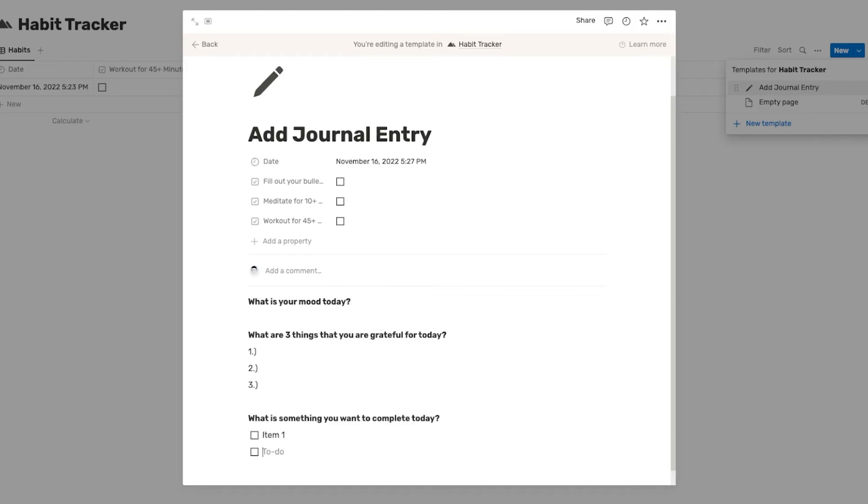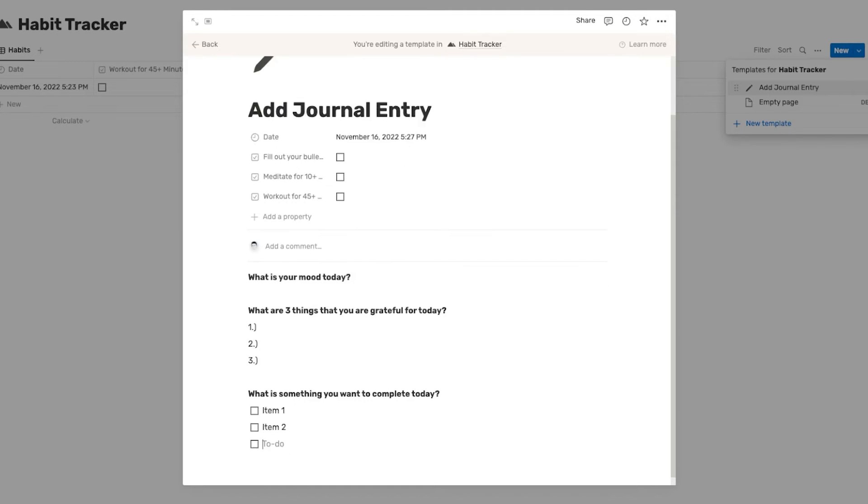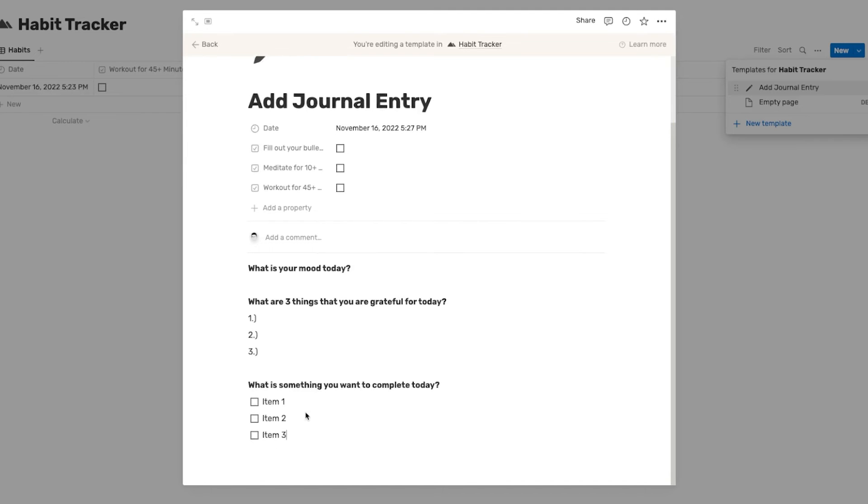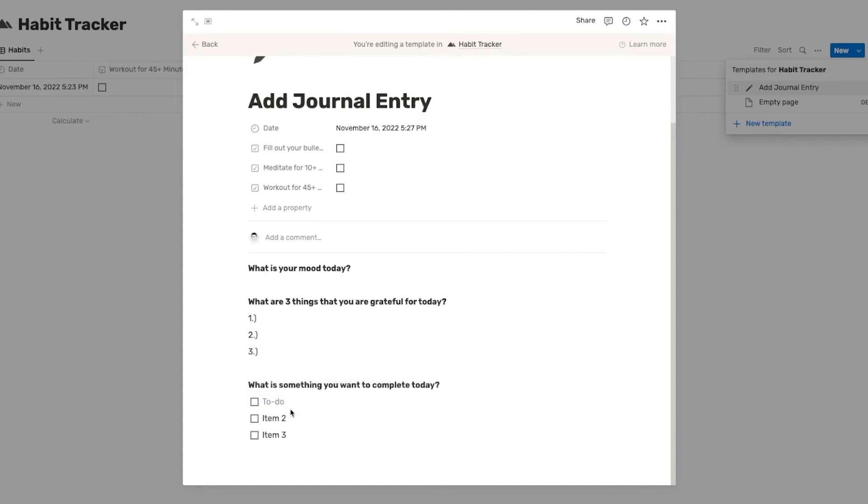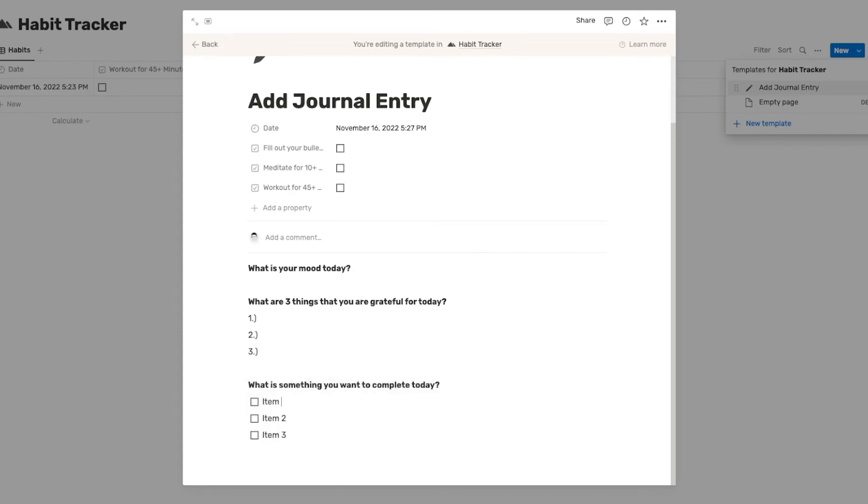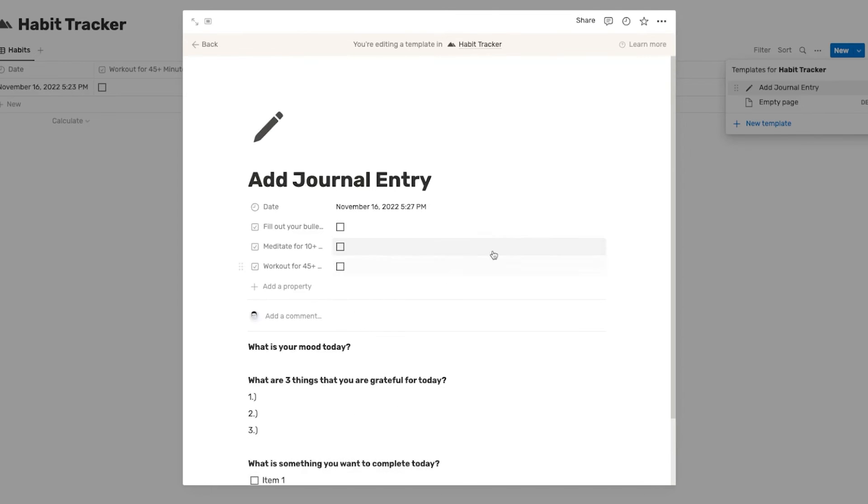So I'm just going to write item one, enter item two, enter item three. So a lot of people say that it's good to stick to like three tasks for the day, or you could even have one task if you wanted to. But these are just things that you can check off throughout the day. And you can change what it says here, like maybe finish website project. But for now, since this is just the template that we're creating, I'm just going to call it item one.